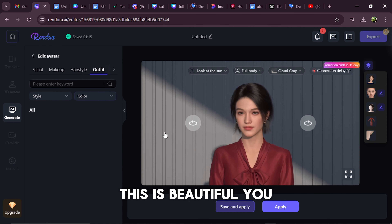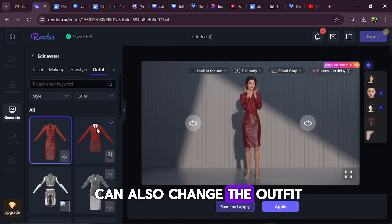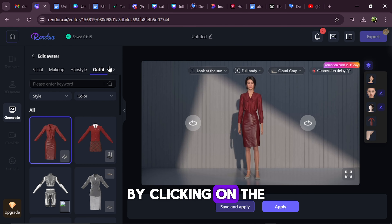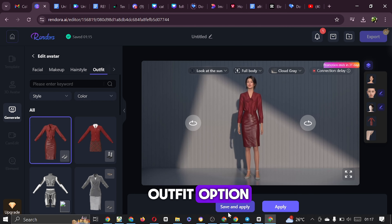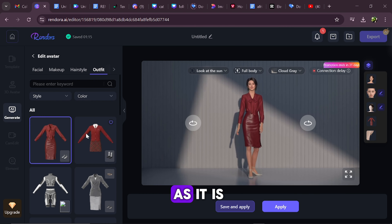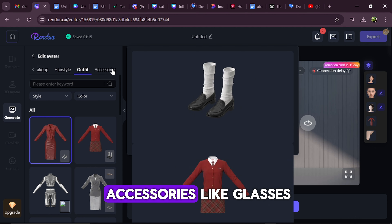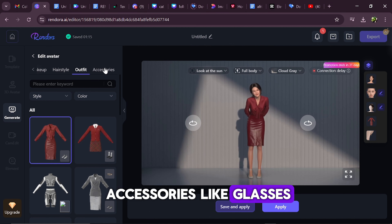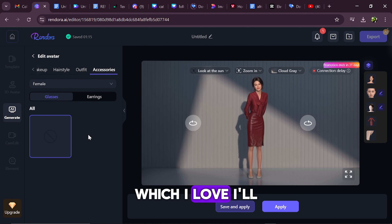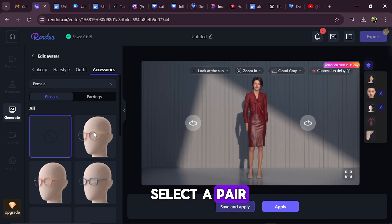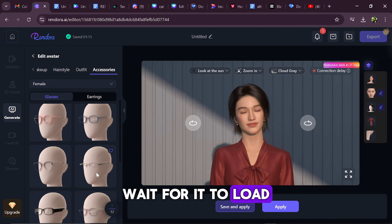You can also change the outfit by clicking on the Outfit option, but I'll leave mine as it is. Lastly, you can add accessories like glasses, which I love. I'll select a pair — wait for it to load.